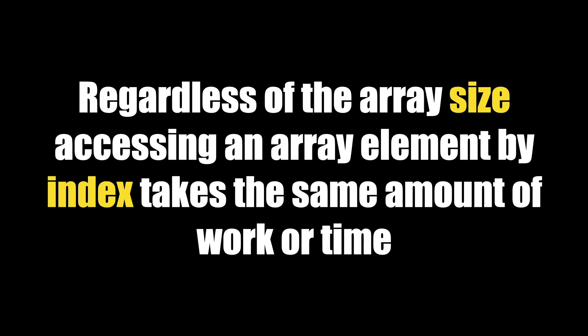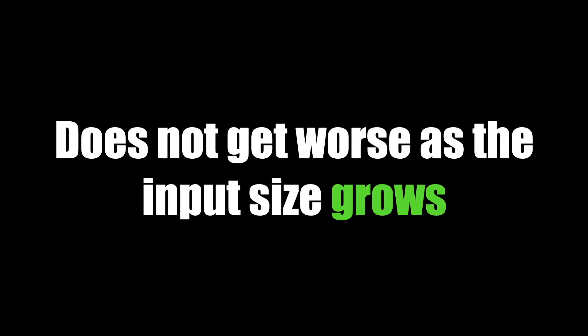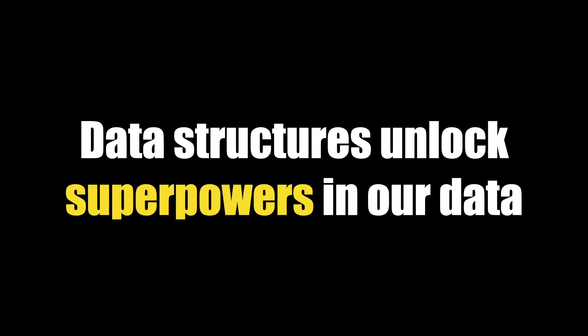This is called constant time. Regardless of the array size, accessing an array element by index takes the same amount of work or time. This means it is very efficient and does not get worse as the input size grows. We'll look at this more when we talk about data structures, but this is why data structures exist—they unlock superpowers in our data.